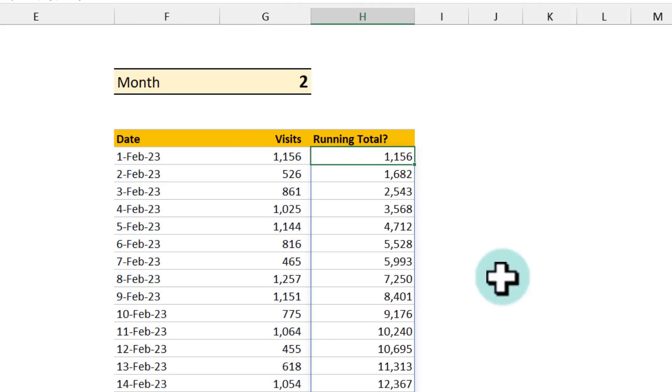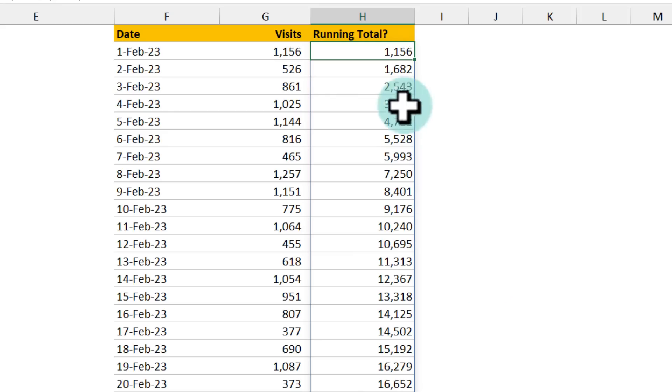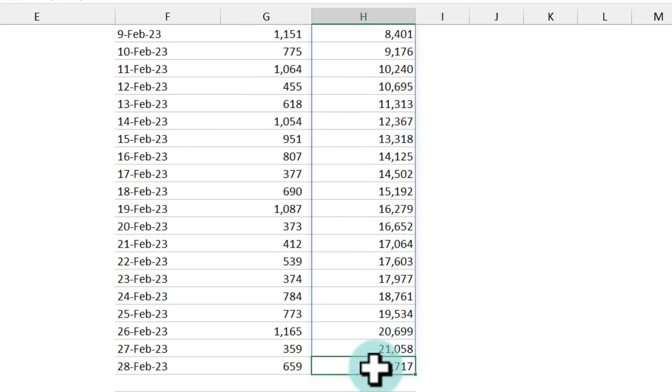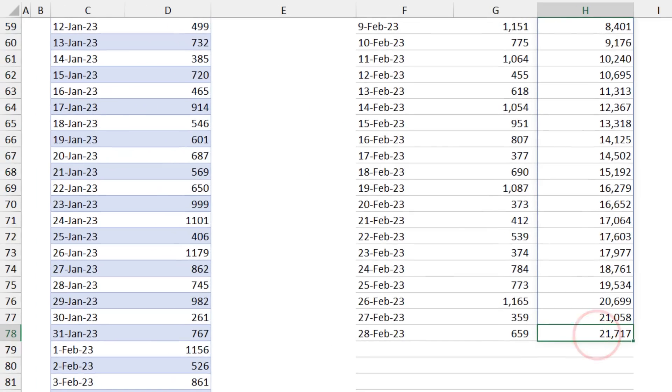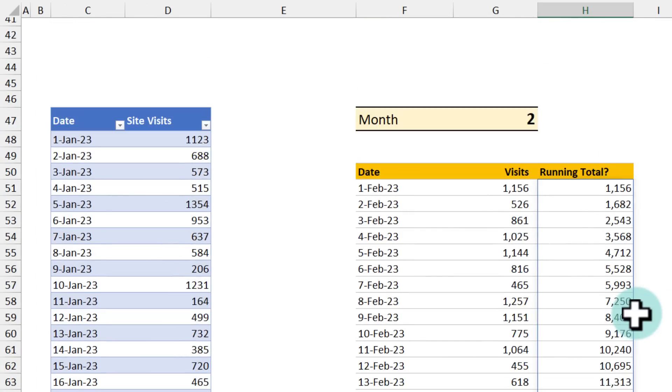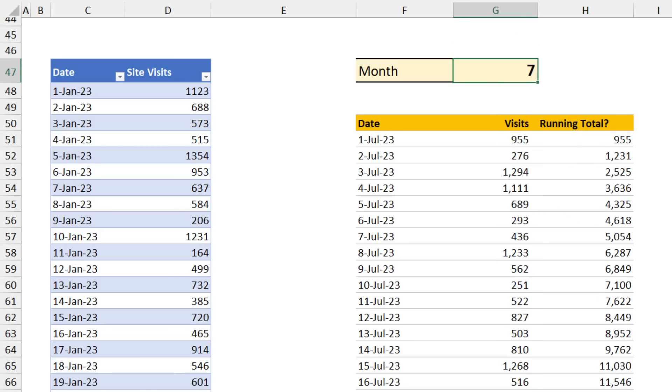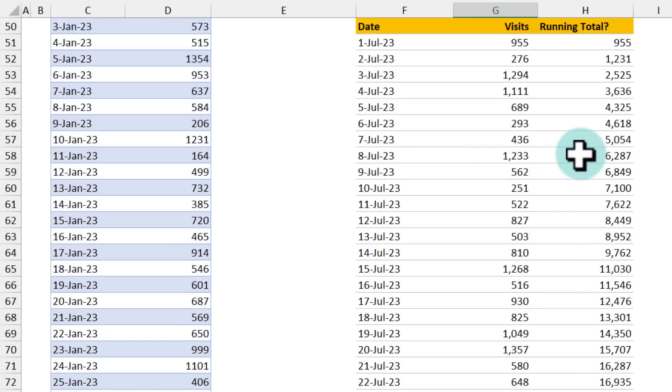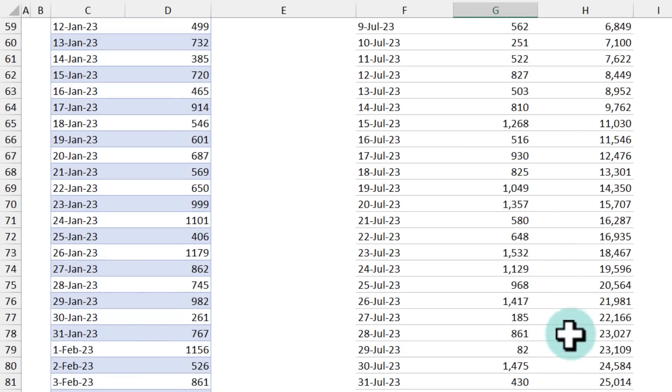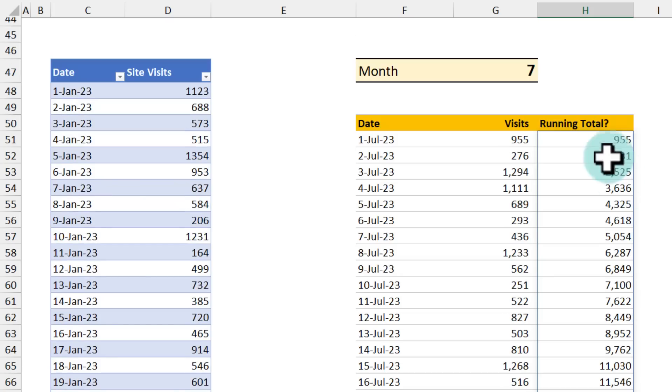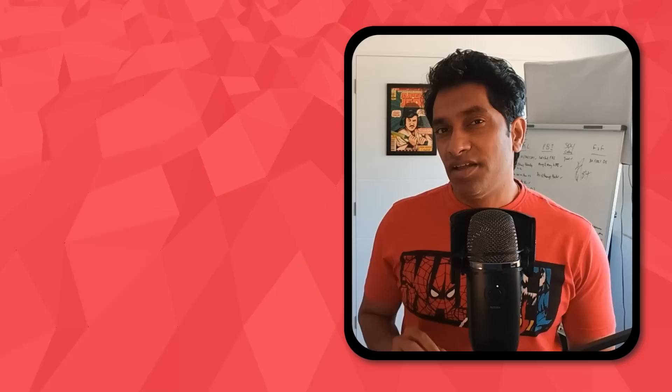You will get a running total of all the visits that happened in February. So February we had 21,717 visits. But this is all dynamic. So if I change this to seven, I'm going to see the values for July. And as July has more dates, my scan also automatically expands down. So this is a really practical and robust application of scan that you can use to dynamically scale up or down calculations depending on what else is going on in your workbook.